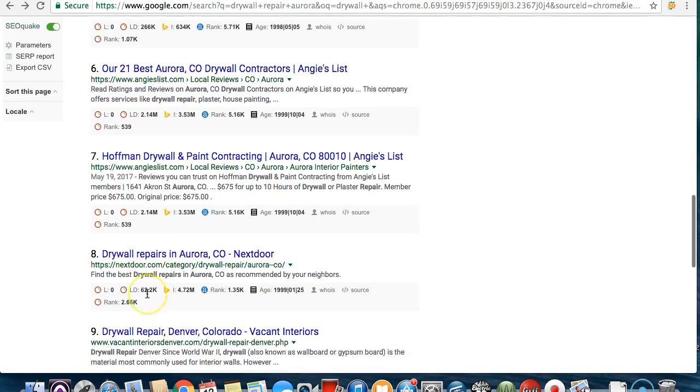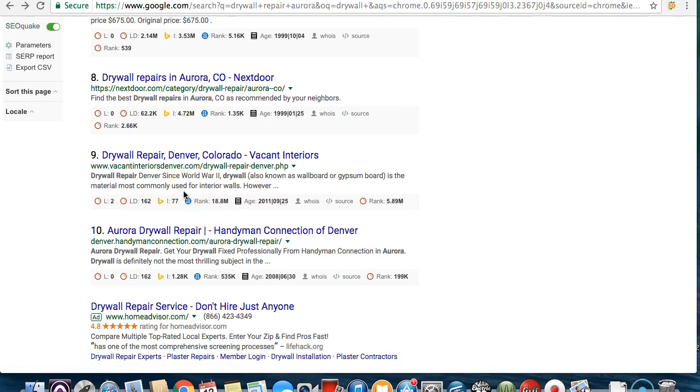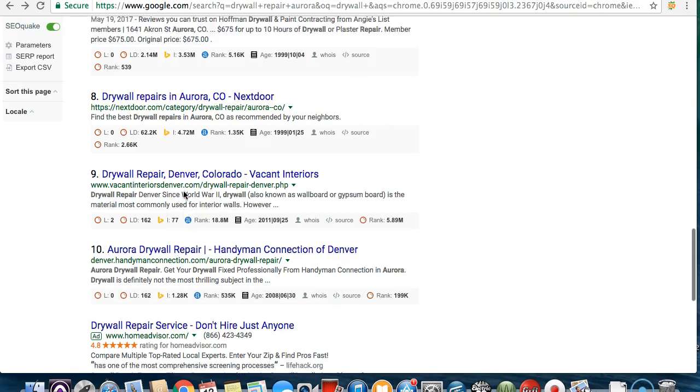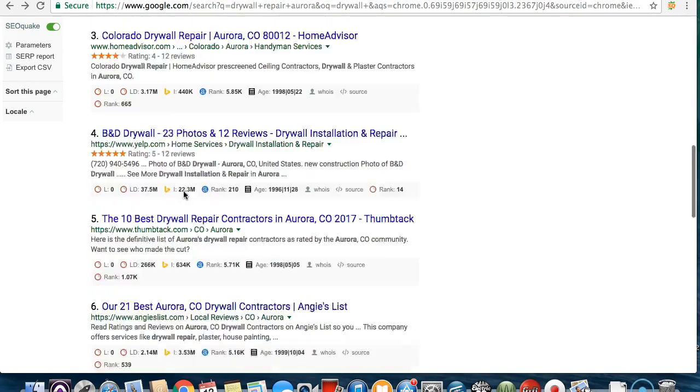Angie's List, as you can see, there's no nextdoor.com. These aren't actual websites. These are just third party websites just trying to advertise for multiple business owners.